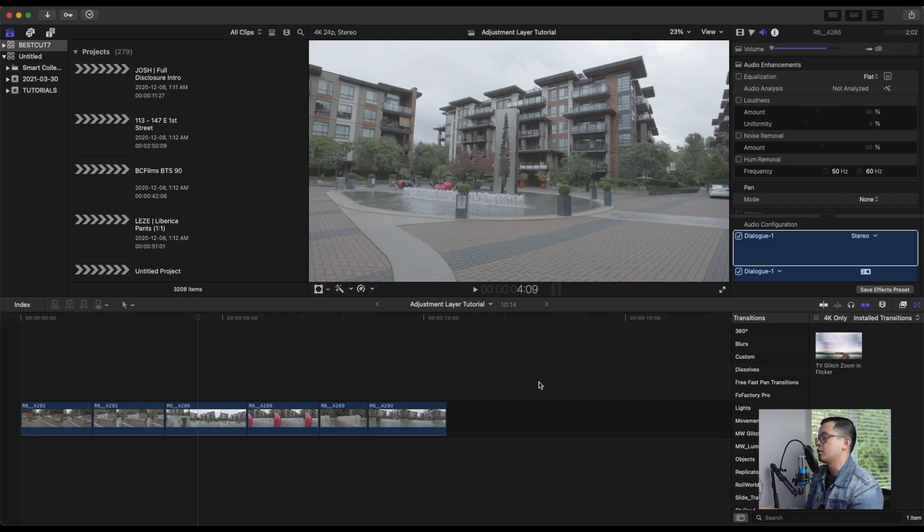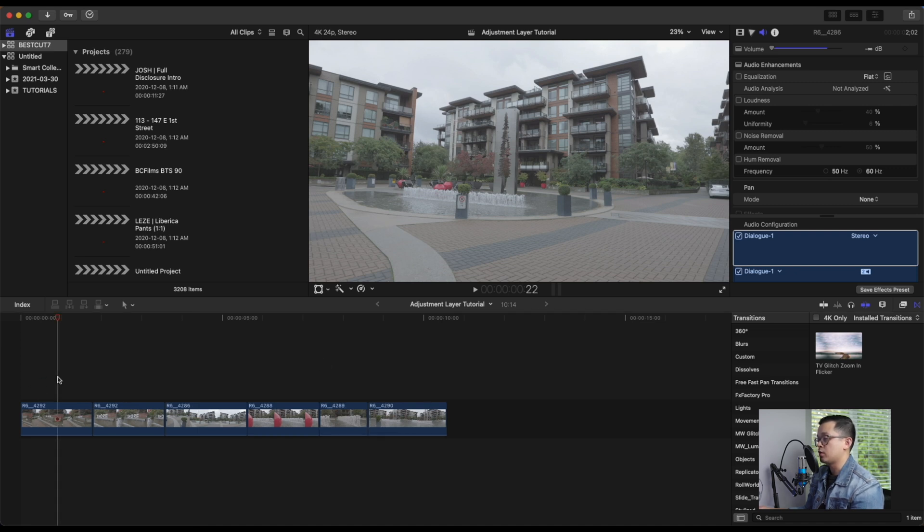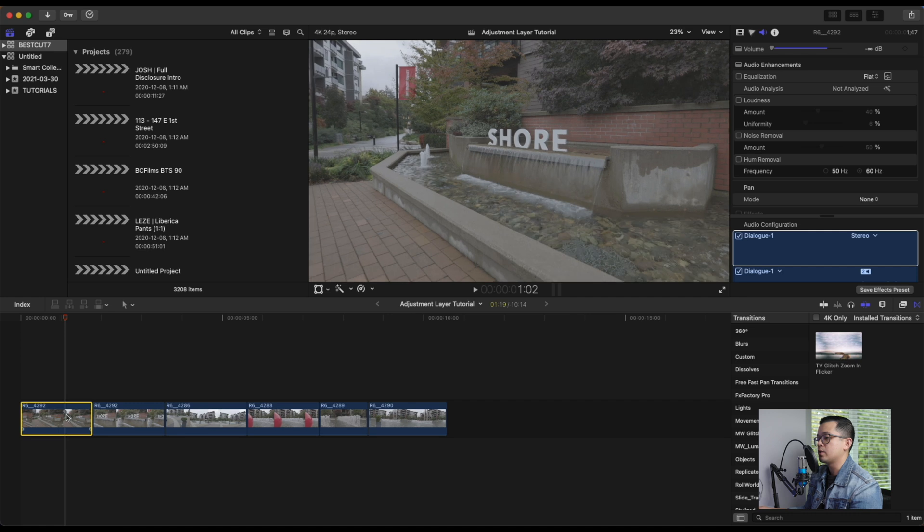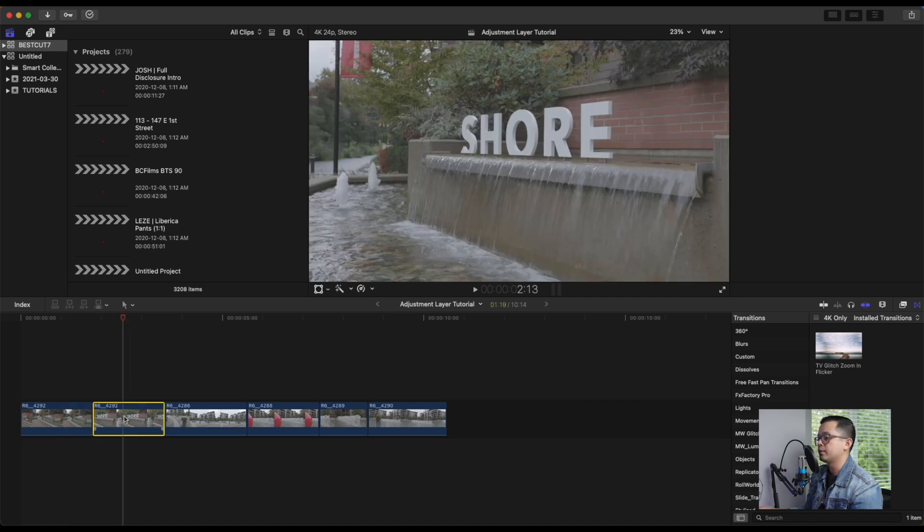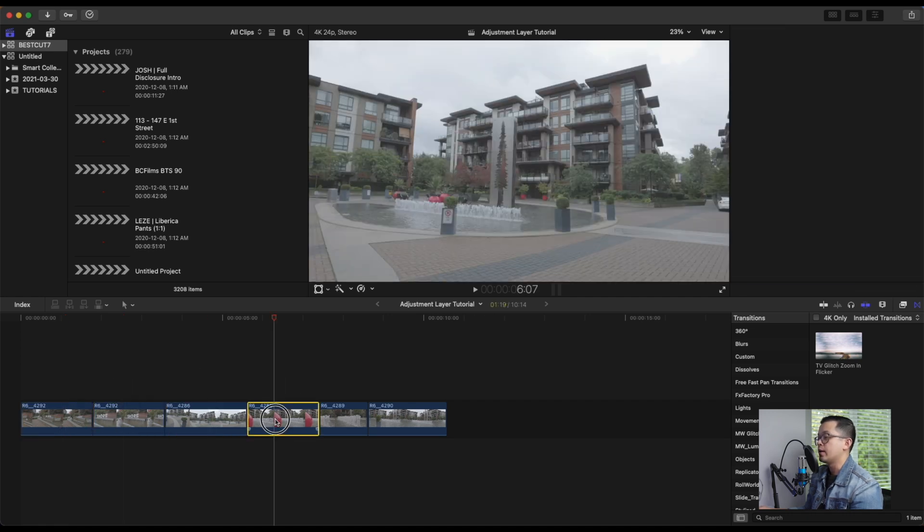Okay guys, so now we're in Final Cut Pro 10 and I have this little sequence here of videos that I want to add some effects to. So I want to add some color grading, maybe a LUT. So the fastest way to do it instead of going one by one and editing the colors for each video is to use adjustment layer that we just downloaded.